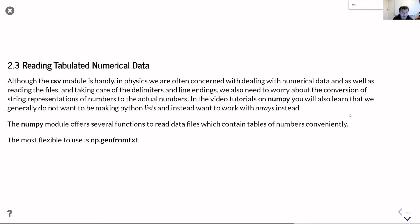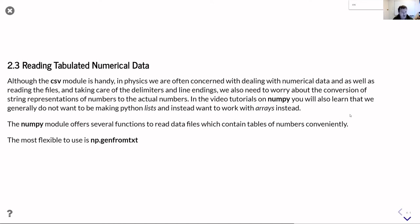So the numpy module contains several functions which you can use to read data files which contain tables of numbers. But generally speaking the genfromtxt function is the most flexible way of doing it and covers most of the things that the other functions do. So if you're only going to learn one of those functions, learn genfromtxt.